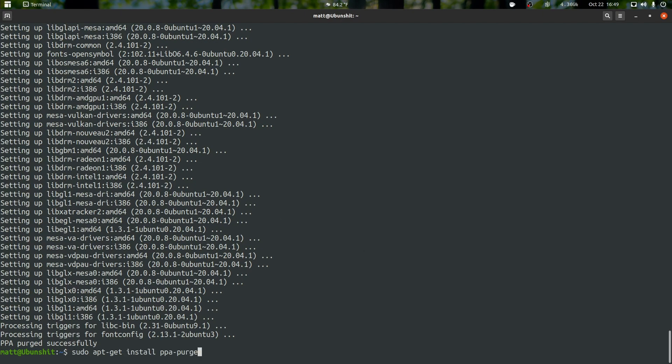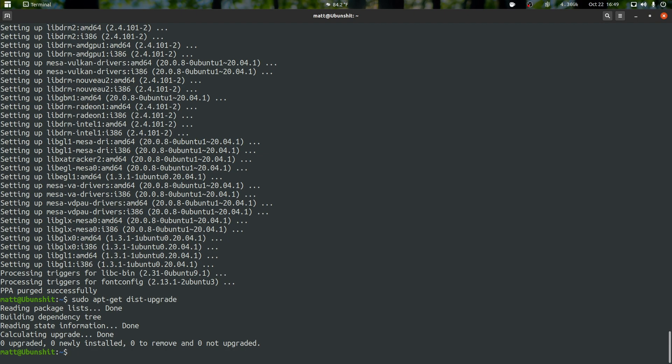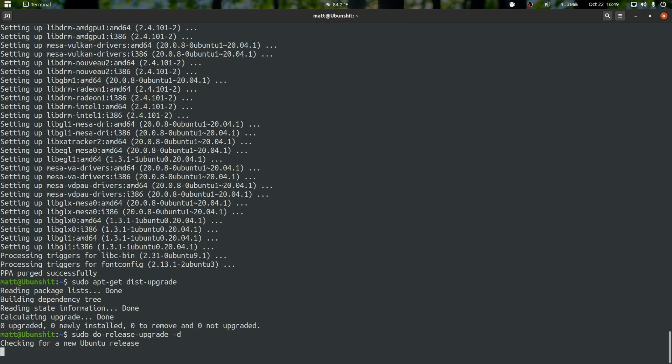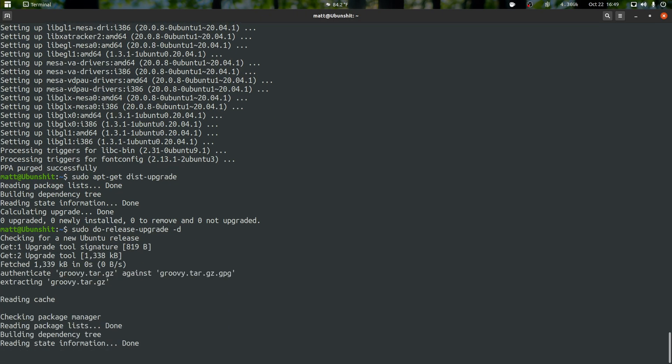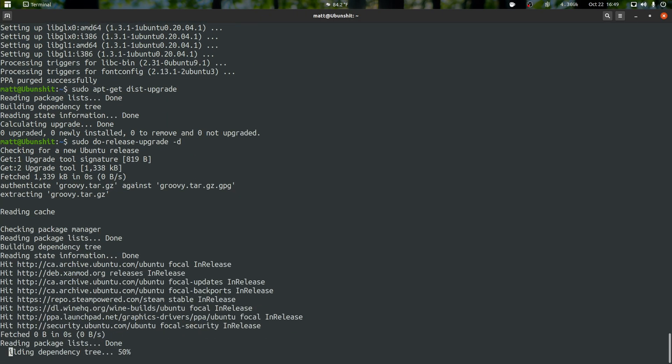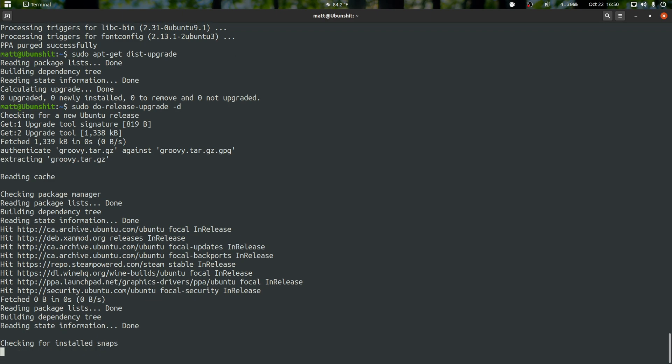Alright, and the next thing we want to enter is we're just going to make sure there's no packages that need to be installed. Once we're good for that, we want to do sudo do dash release dash upgrade space dash d. Hopefully it will find it. It's finding it. This is great. It's working. And you can upgrade to 20.10.